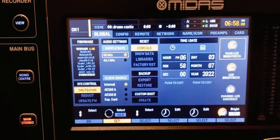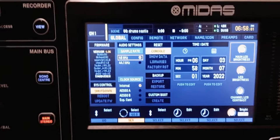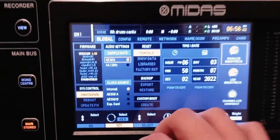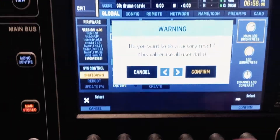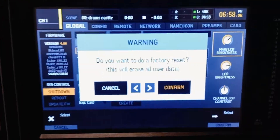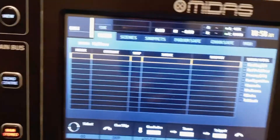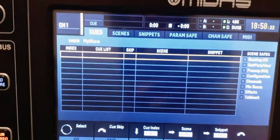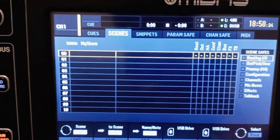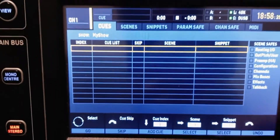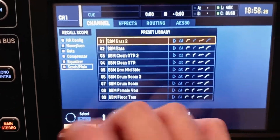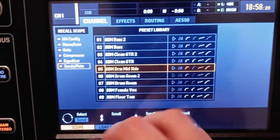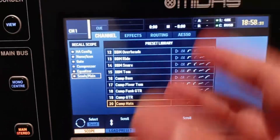Now you can go ahead and close that. If you want to erase everything, go to Factory Reset, select and confirm. If I go to my scenes, there's nothing there — no snippets, no queues. The library presets I had saved before are now gone; these are only the factory presets.